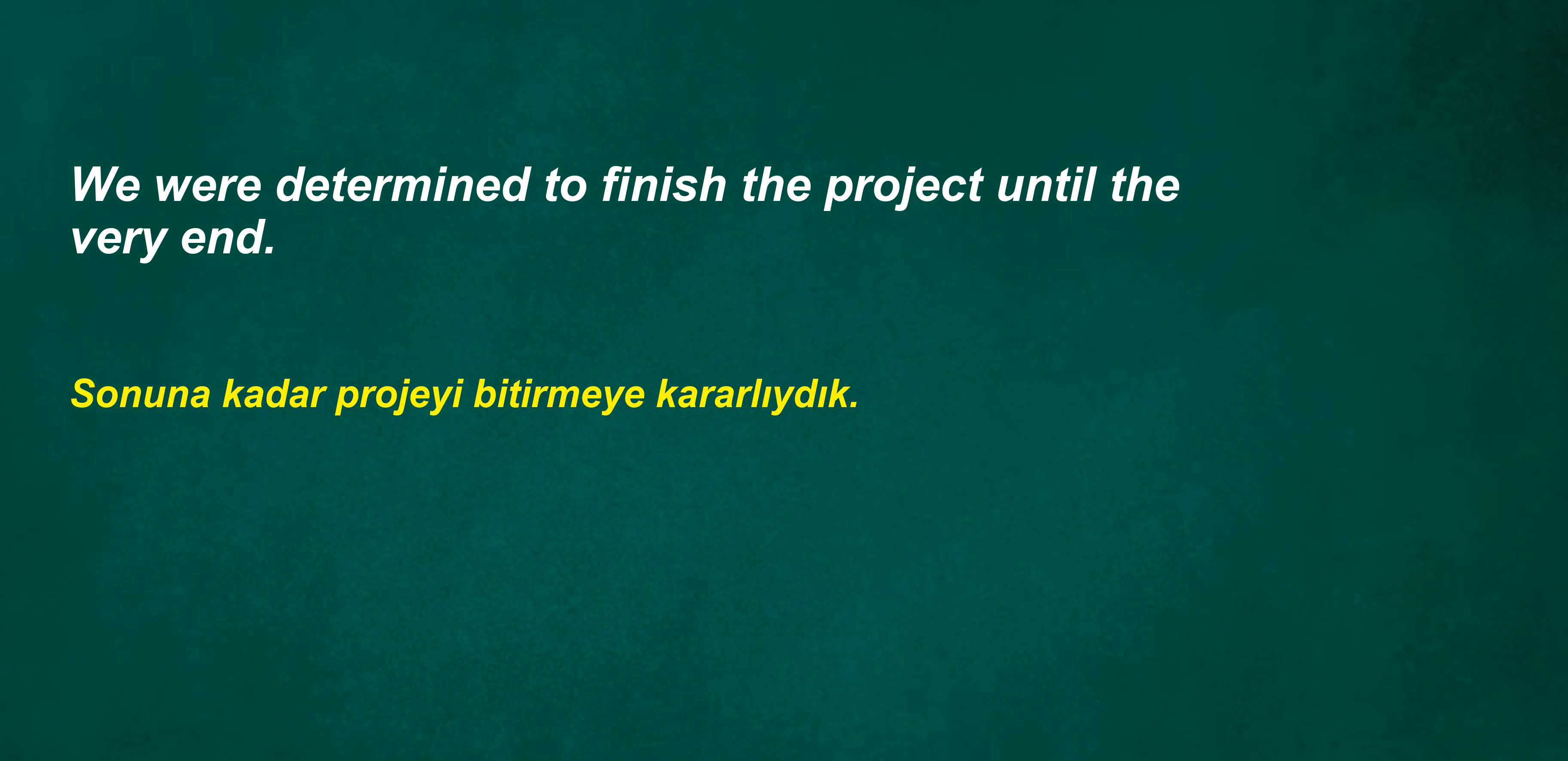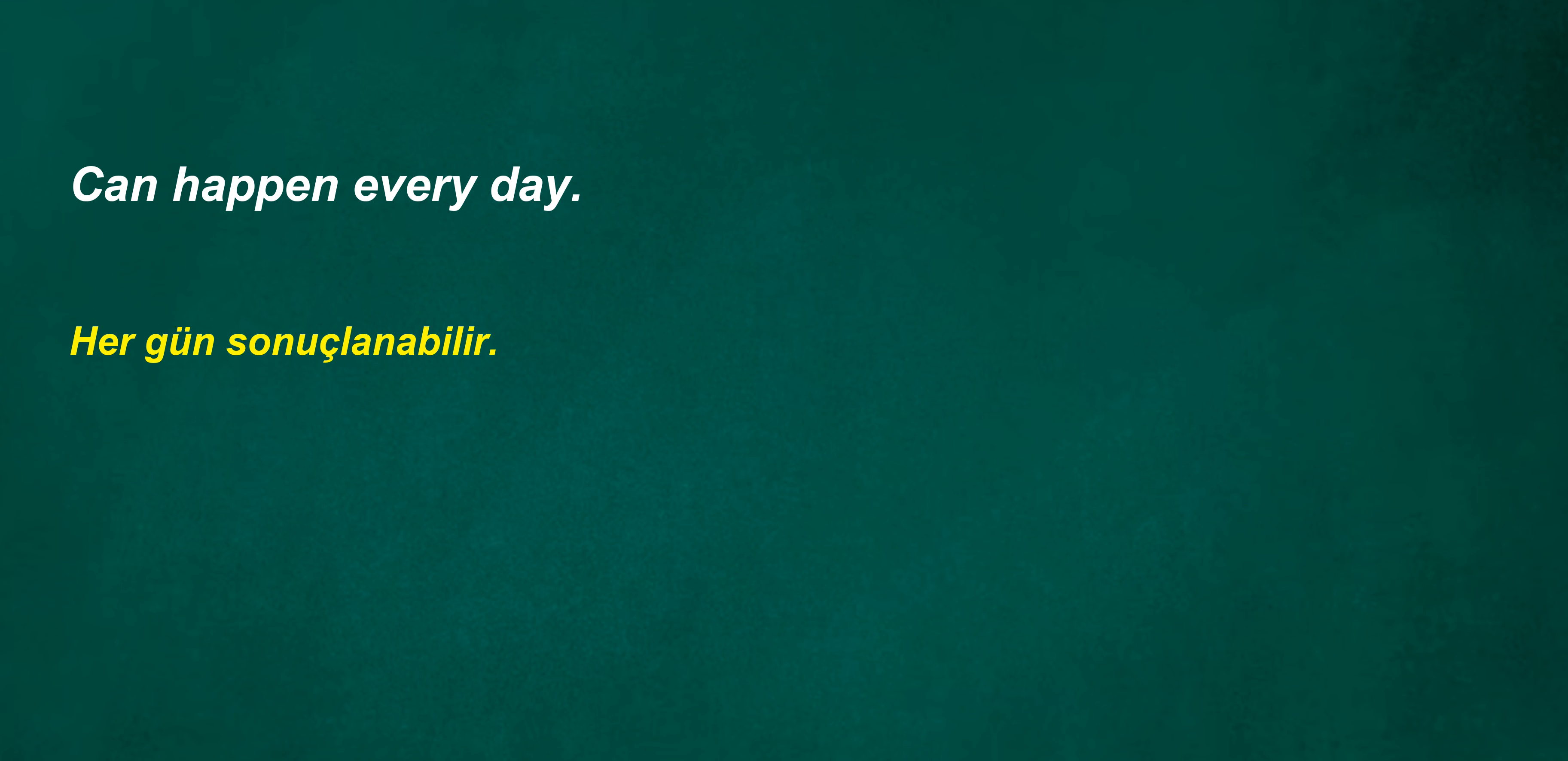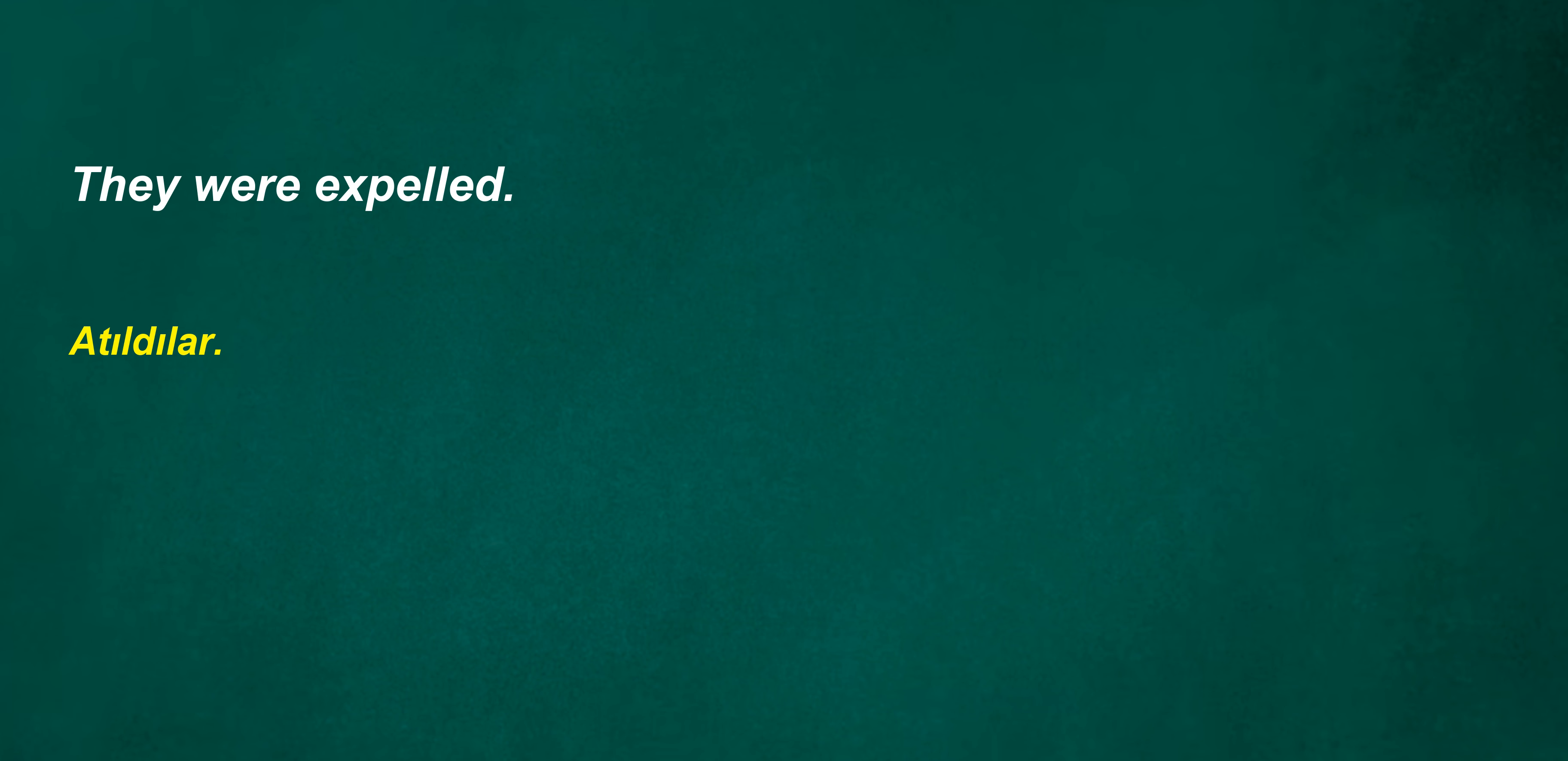We were determined to finish the project until the very end. Sometimes I can't decide. His brothers are captains. Can happen every day. We must act quickly. Can we go? They were expelled. Aren't we missing?